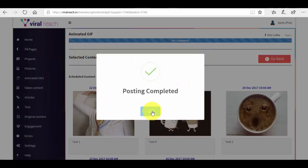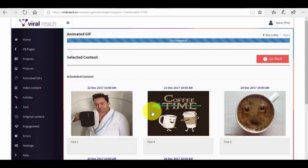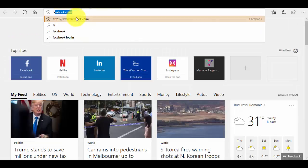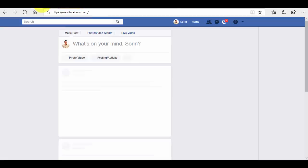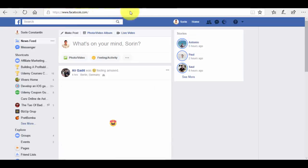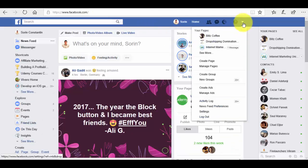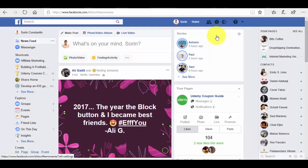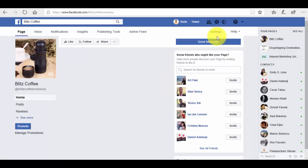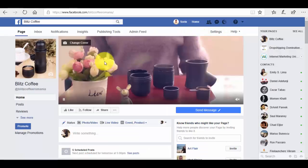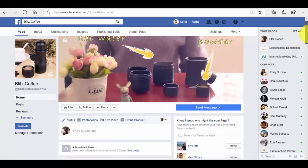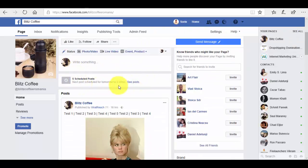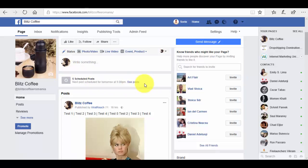Now the fun part about this is that if we go on Facebook we should be able to see, this is the page here, and if we scroll down a little bit we can see that we have five scheduled posts here. We have all of our scheduled posts here and this is it. It's as simple as it can get.